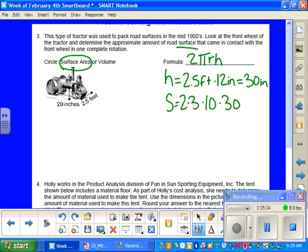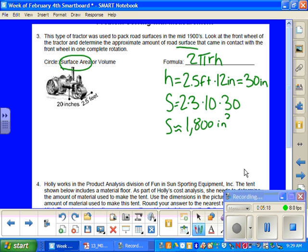And again, we converted that h to inches. That's why it's 30 now. So that gives you the surface area of 1,800 inches squared that this wheel has covered.